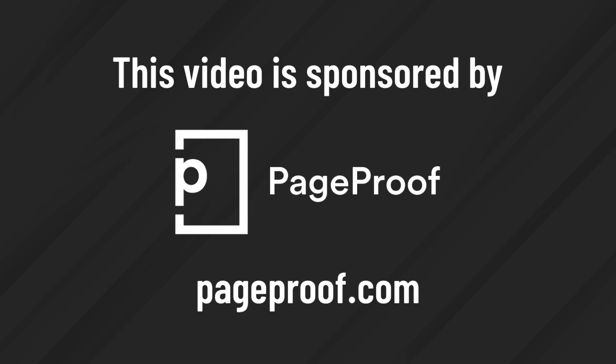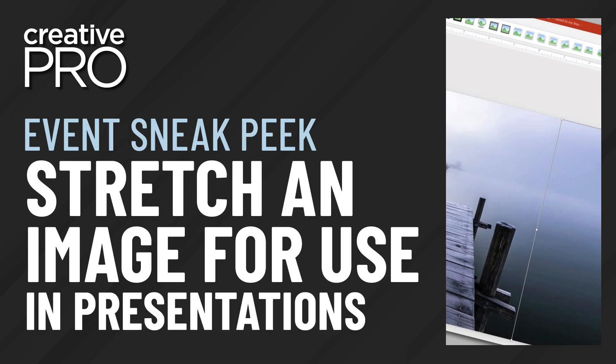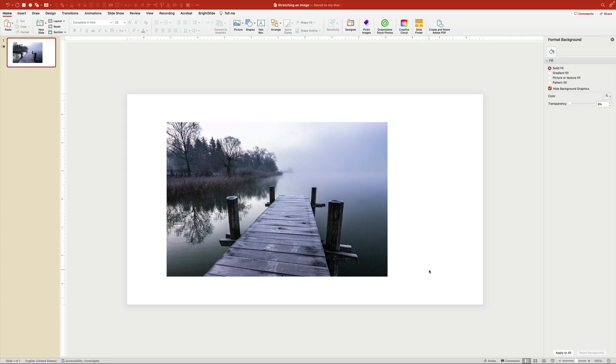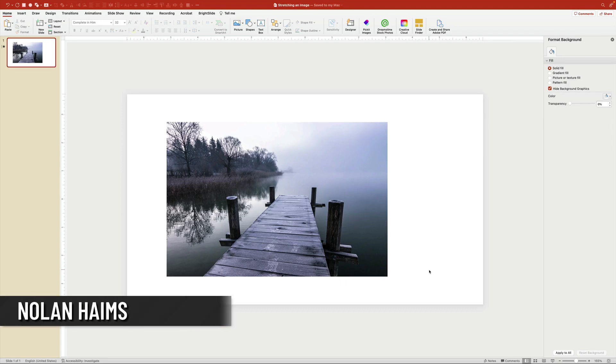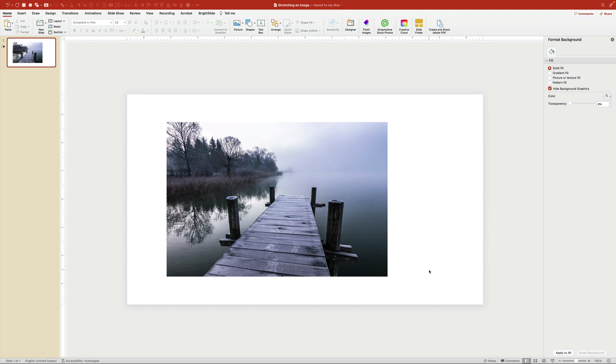This video is sponsored by PageProof. This is Nolan Hames for Creative Pro, and this is a sneak peek of a technique from my session Pointers and Power Moves from the Design and PowerPoint Summit happening online February 16th and 17th.